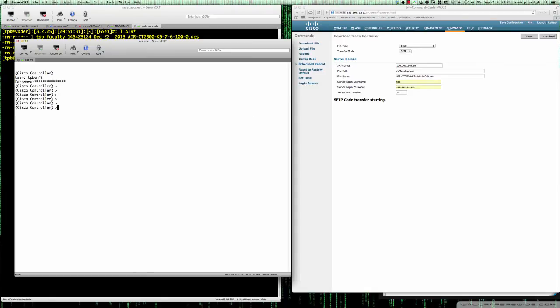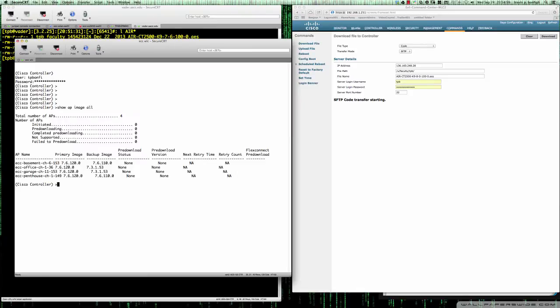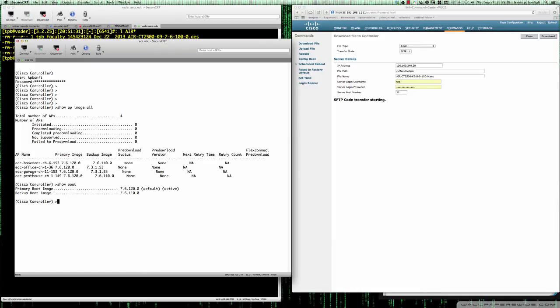Over here on the left, I'm also logged into the controller. If I do a show AP image all, I can see that I've got four APs here. The primary image for all four APs is 76120 and the backup image is 76110 — or 73153 for one of them. If I type show boot, this shows the primary boot image is 76120 and the backup boot image is 76110.